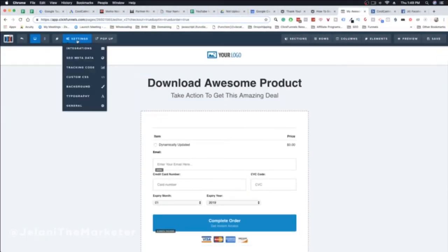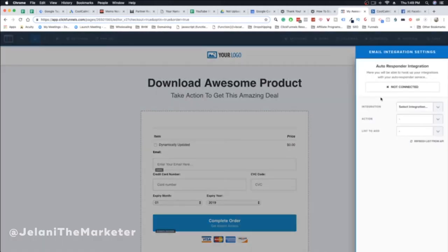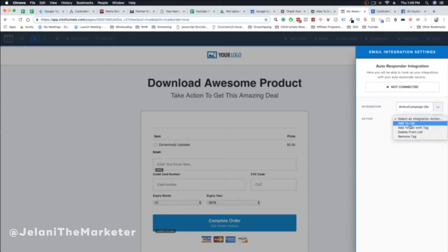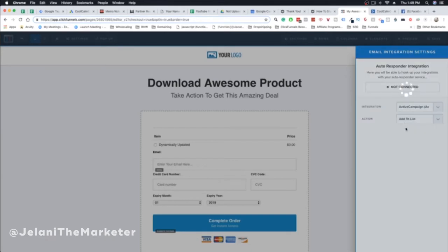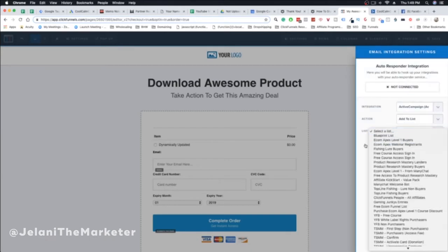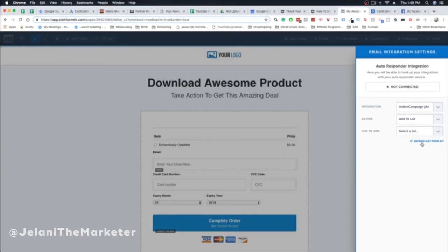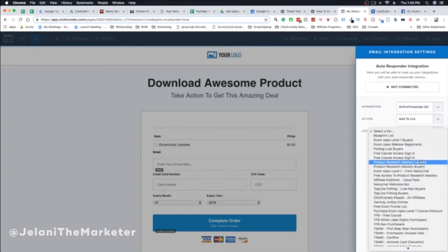Here's how you connect it to your funnel page: go into the page Settings, then Integrations. Click on ActiveCampaign and select the action. I recommend 'Add to List' rather than 'Add to List with Tag,' because the tag option introduces more potential for fault. I'll show you a workaround so you can still add tags. Select 'Add to List,' then choose your list from the dropdown.